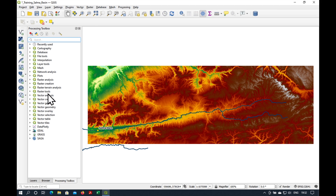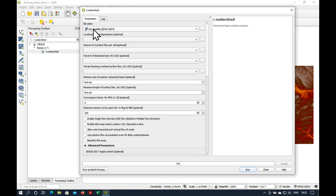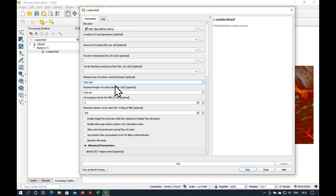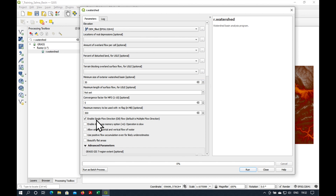If we go to Processing Toolbox, type in R.Watershed, here is the tool that we're looking for. Double click on it and we need to have our filled DEM as the elevation grid. We'll leave all of these other parameters the same, except this is very important: the minimum size of the exterior watershed basin has to be set to the pixel size, which is 30 meters. Let's also enable the single flow direction.